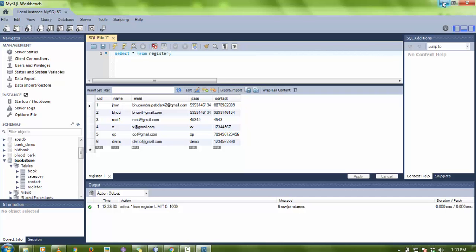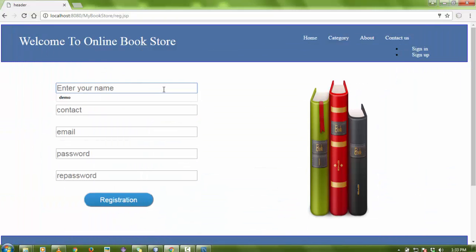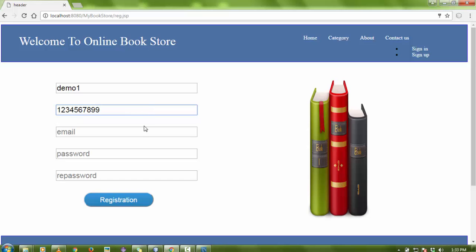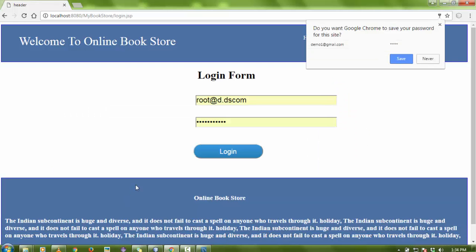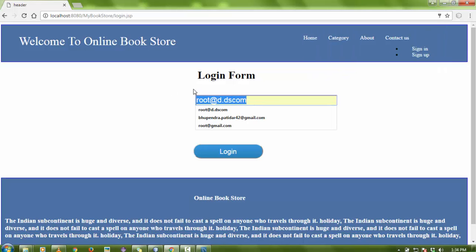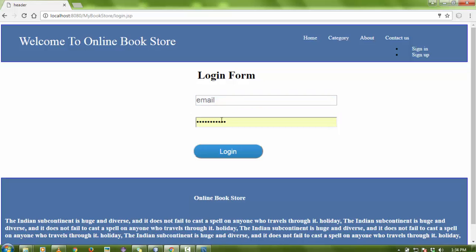I'm going to enter a new entry for demo: name is 'demo one', contact is for demo purpose, email is 'demoone@gmail.com', password is 'demo one', and re-confirm the password. When the user clicks register, the page redirects with a 'registration successful' message and goes to the login page.